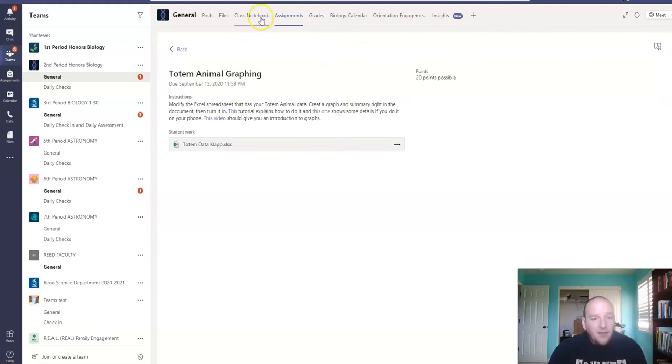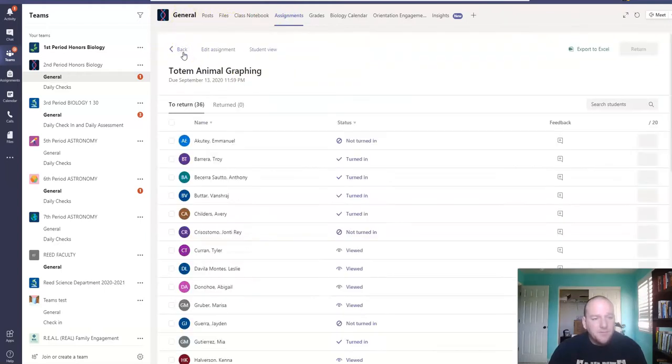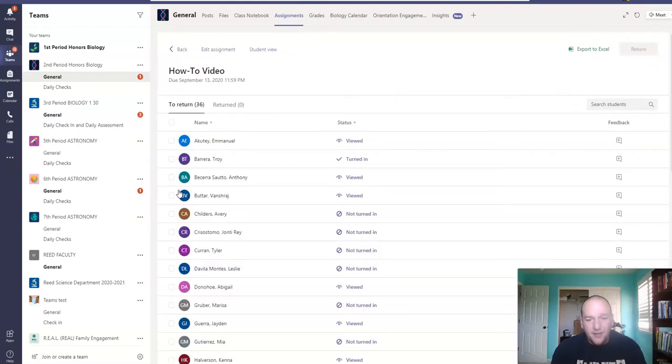The other assignment that you're supposed to work on is creating a how-to video, and your how-to video is pretty basic. It's creating a video very much like this one right here. I'm explaining how to do these assignments.